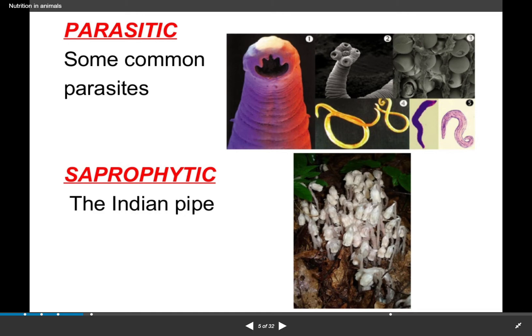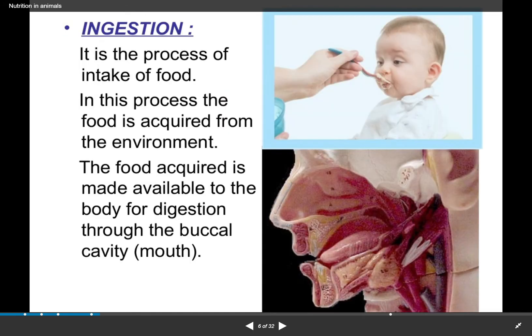We will be focusing more on how humans digest food, because when we talk about heterotrophic nutrition, the main thing we study is how food is digested in humans. In humans, the process of digestion has 5 steps.